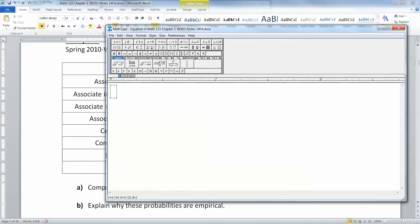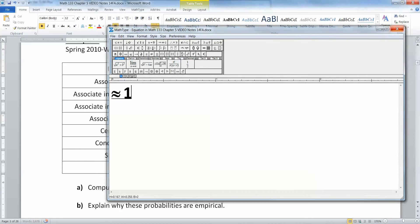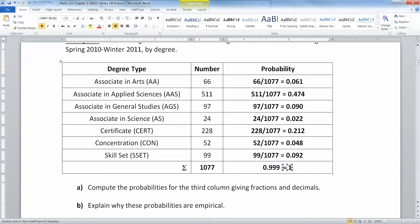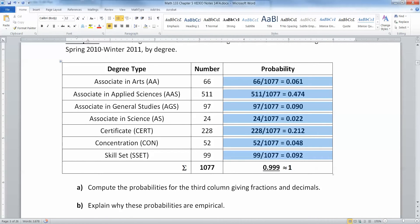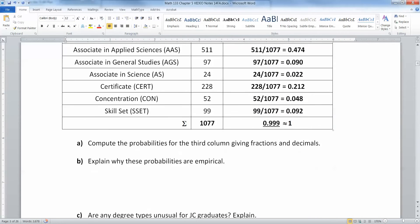That makes sense because we would expect it to be about 100% when we're all done with this. So it's okay that it makes 0.999 — that's because we've rounded. So we have all the rounded probabilities and everything's good.